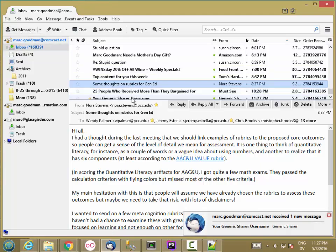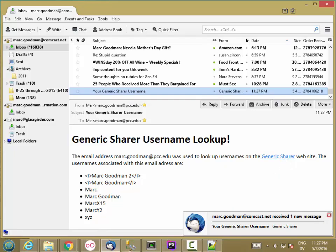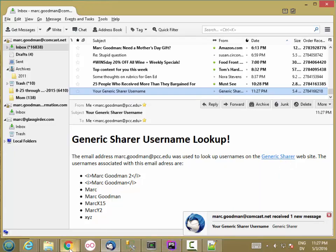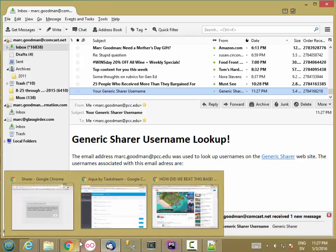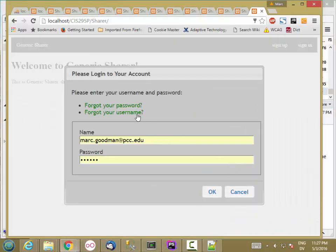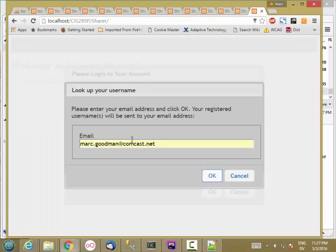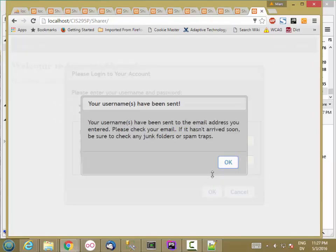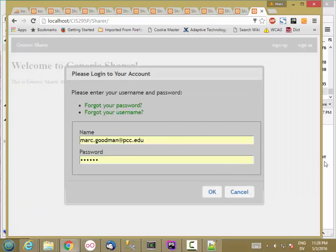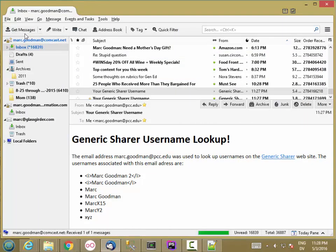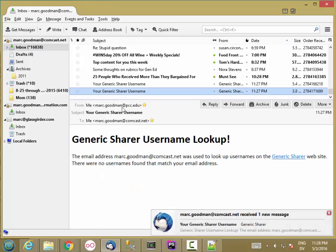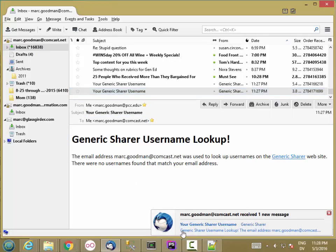Then I'll check my email. Here's my email. Here's the list of my usernames. Now I'm going to try an email address that doesn't have any accounts associated with it. I'm going to use my Comcast account, which goes to the same mailbox. Say OK. Get email. No usernames found that match your email address. So that seems to be it for this part.